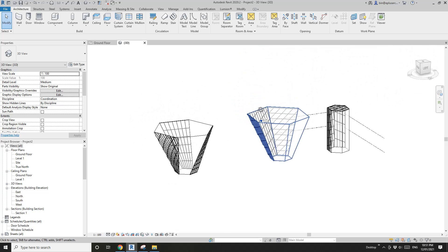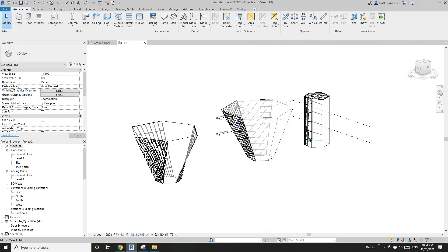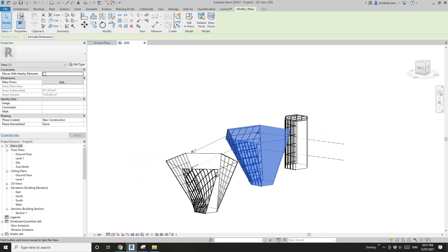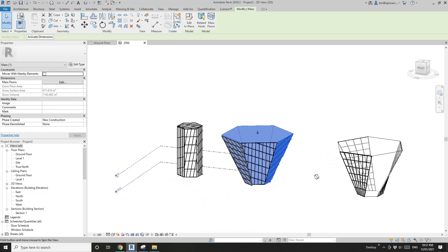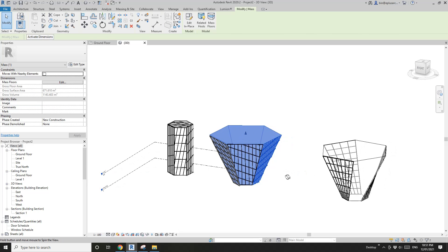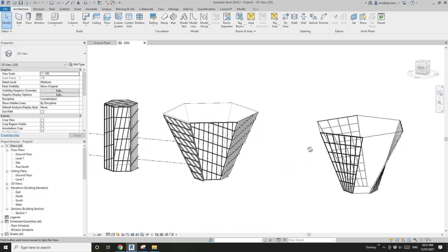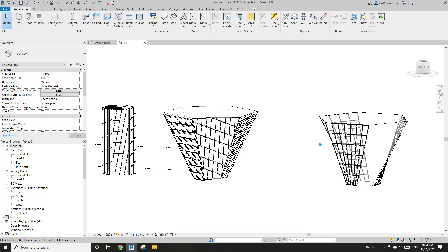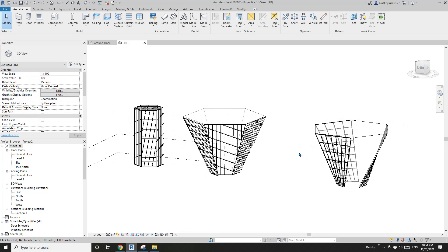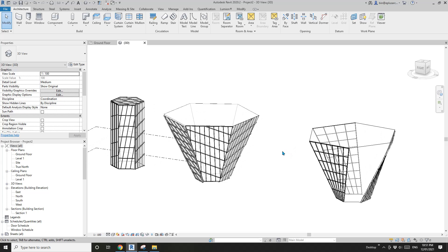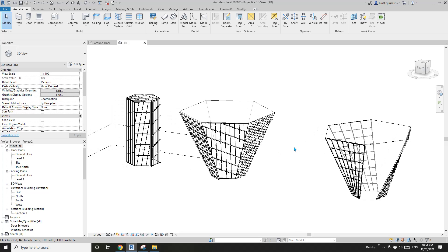So that's some different methods to create curtain systems, curtain walls, and curtain panels. If you have any questions, please let me know. Or if you find a better way to do it, or some tips and tricks, please let me know. I'll see you next time. Thank you, bye.